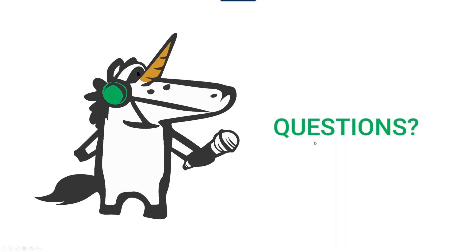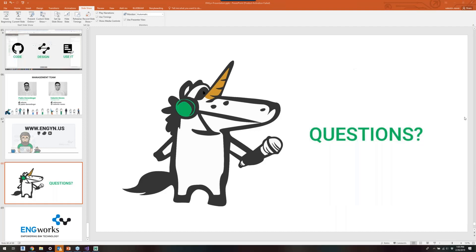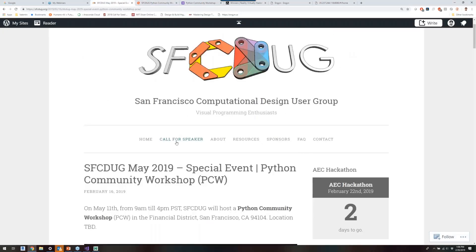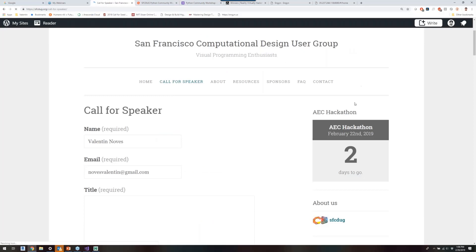Let's see if we have questions from the online audience as well. Someone online wrote 'shut up and take my money' — we don't have anything to sell just yet! This is actually the reason we moved from the Dynamo User Group to Computational Design — to host a more open environment and collaboration platform. Thanks again to Valentin. If you want to present at our event, go to the website and submit a call for speaker proposal. Hope to see you Friday at the hackathon with me, Danny, Dennis, and others. See you there!